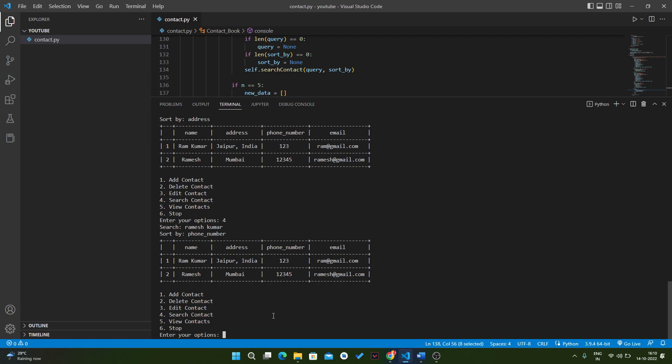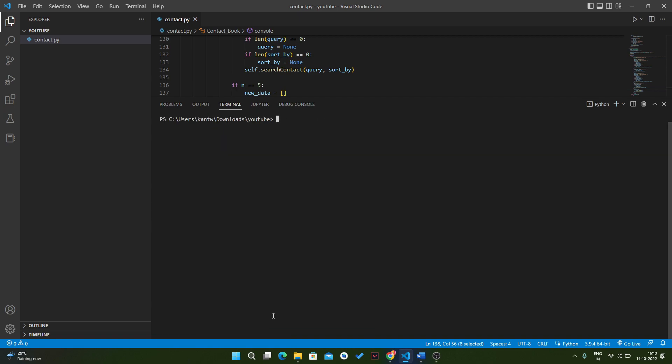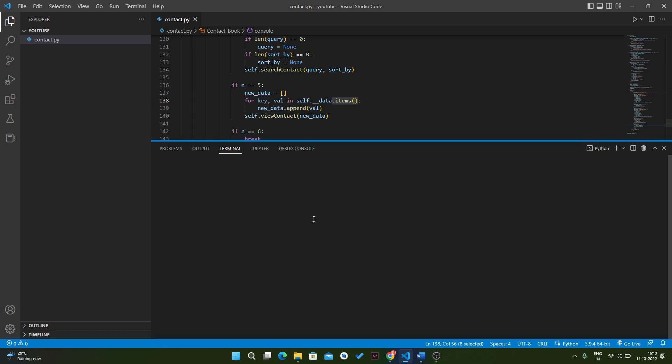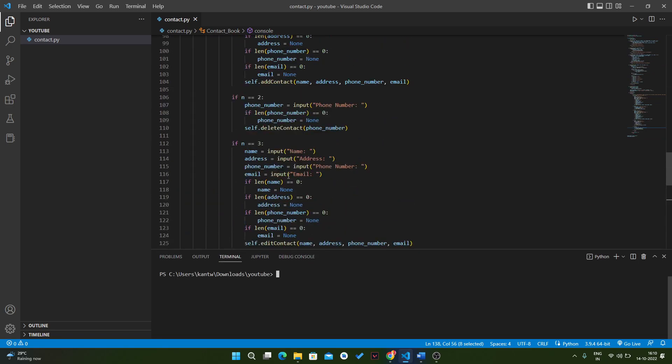So, like this, this application works. And now if you want to stop it, just simply type click and it will stop. So this is a very simple application that we created using Python.